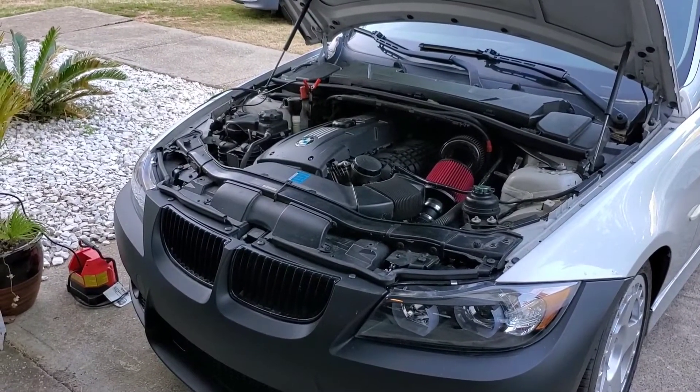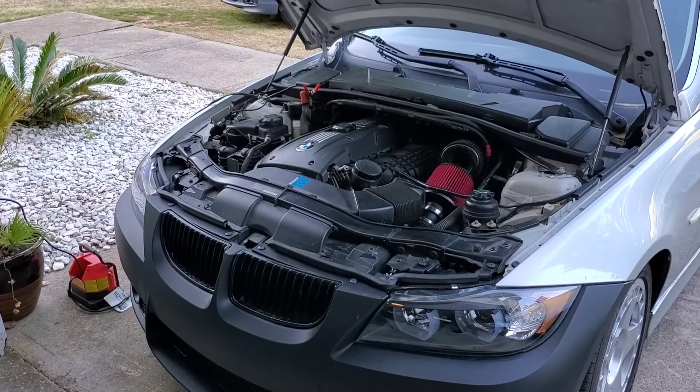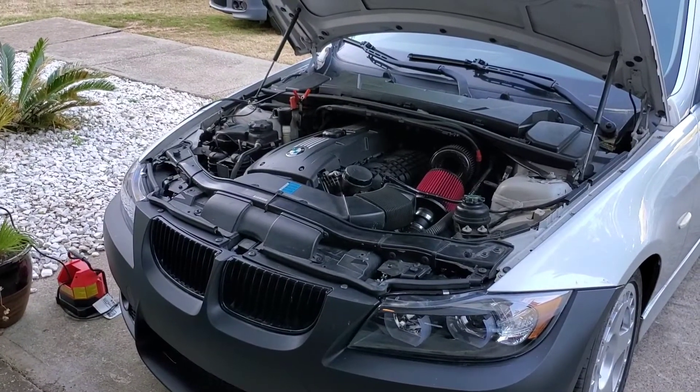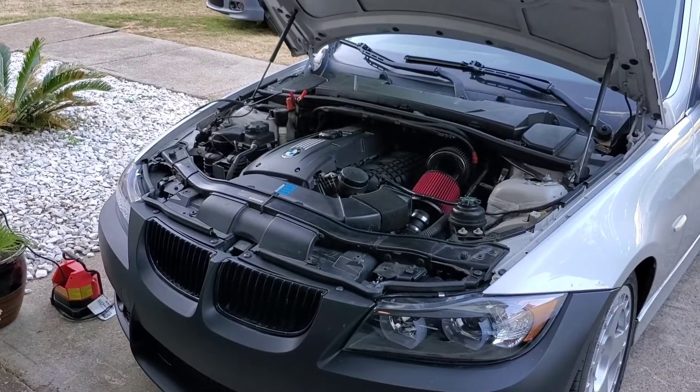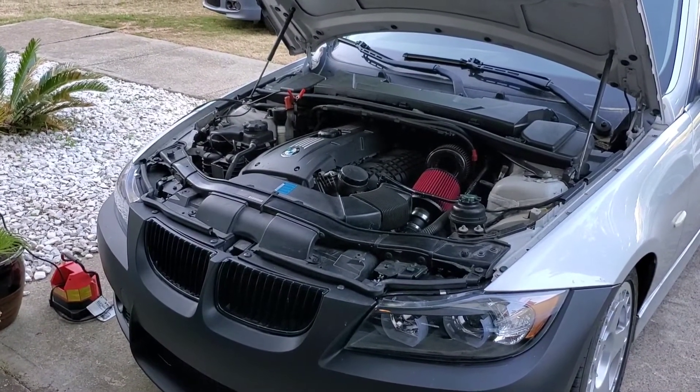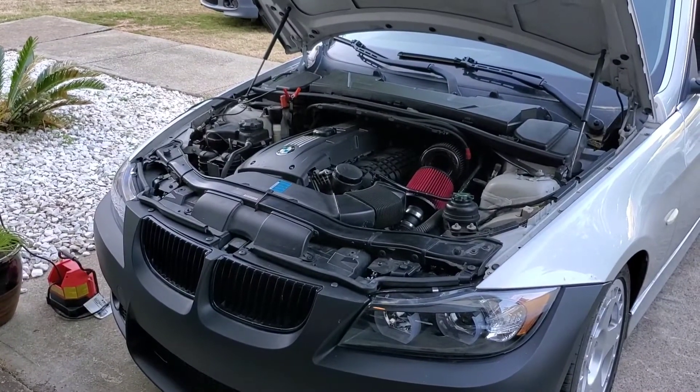So get yourself a battery charger, hook it up throughout this whole process, leave it running, so that way the battery doesn't die and you have bigger issues down the road. So now let's get into the car.